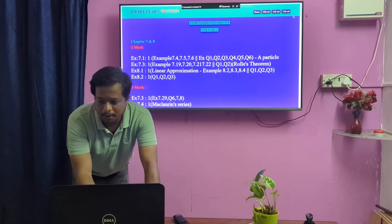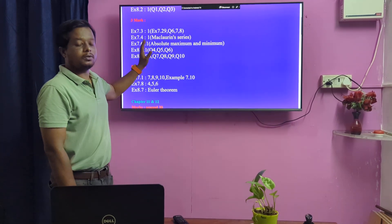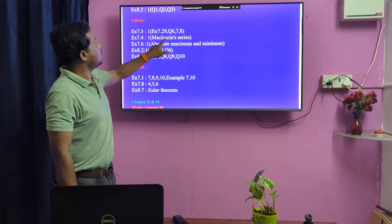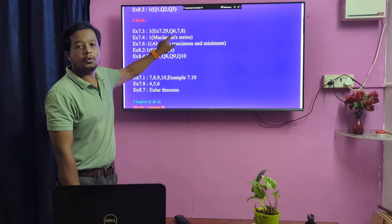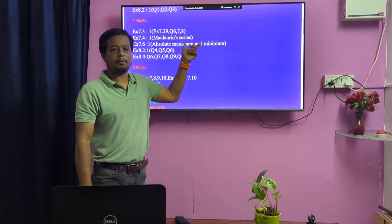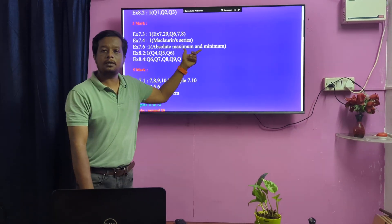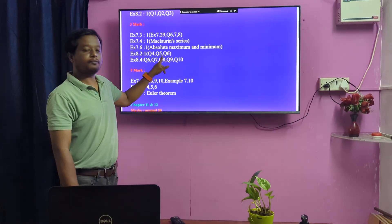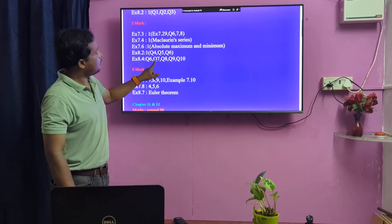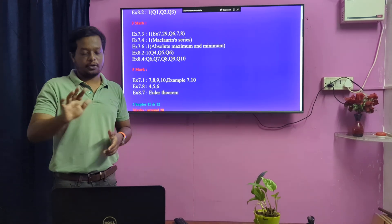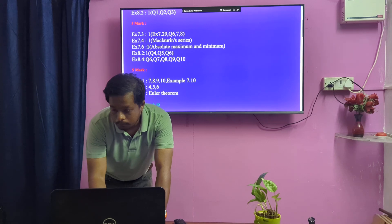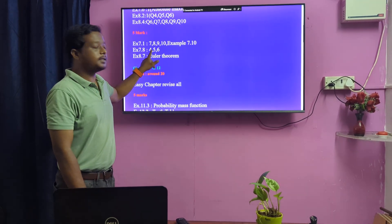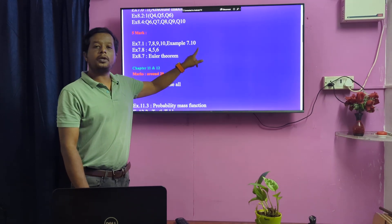Next, 3 marks: 7.8, next 9 to 10. So 7.3 first — question number 6, you can choose question number 6. 7.4 first — question number 6. 8.4 second — question number 6, 7, 8, 9, 10. In this chapter, 2 marks and 3 marks. Next 5 marks: 7.1, very important, easy. 7.1 questions 7, 8, 9, 10 — exam is 7.10, 5 marks.